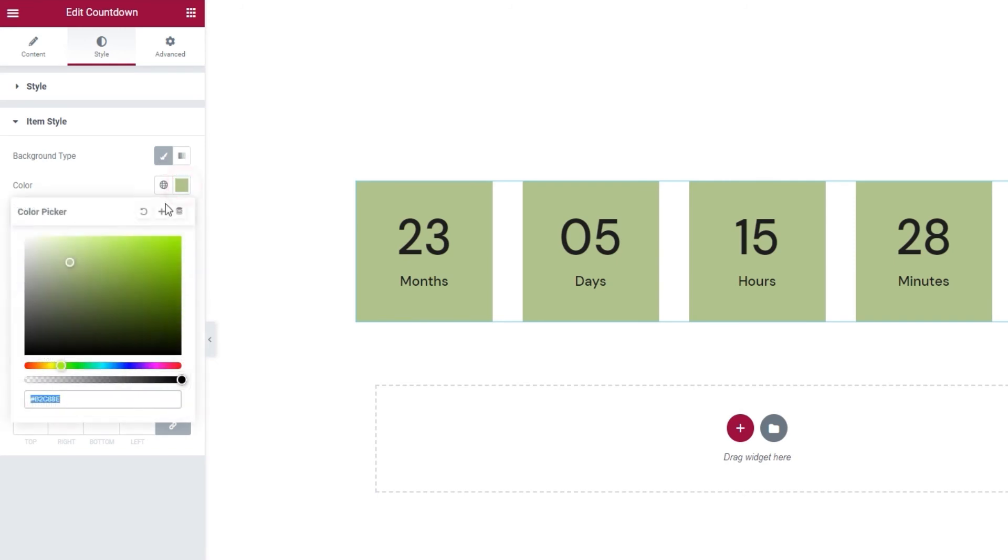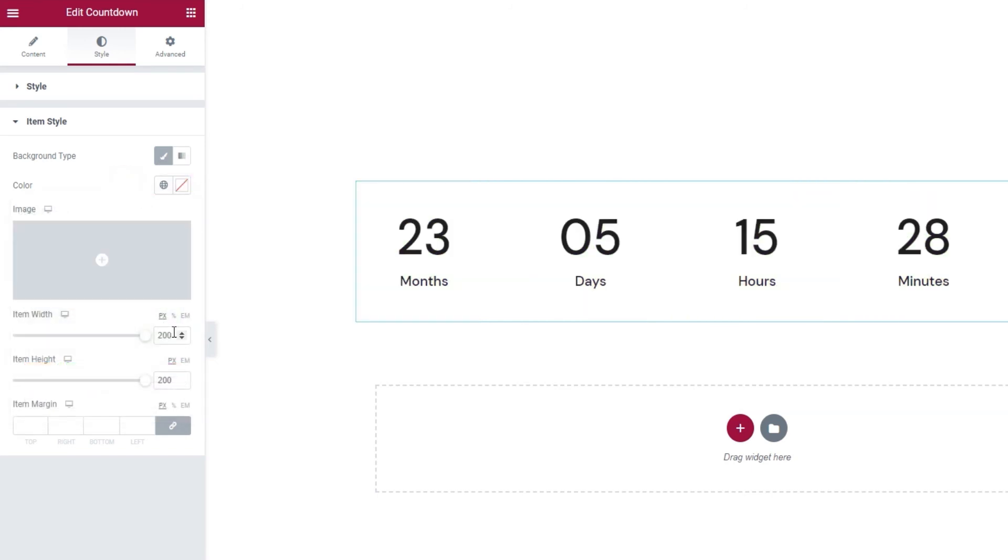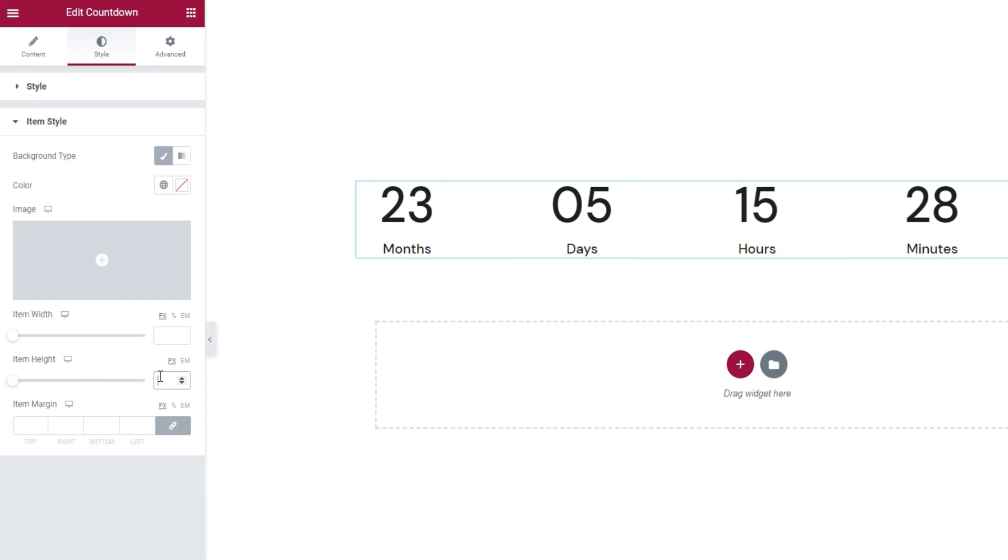Okay, I'll turn this off. And reset the width and height as they still affect the space around the countdown items. Finally, the Item Margin option lets us adjust the margins around our countdown items.